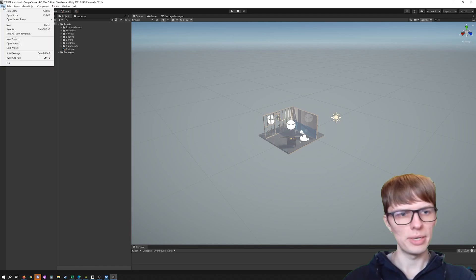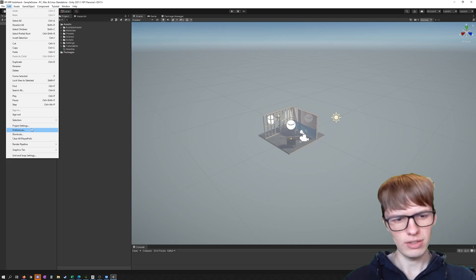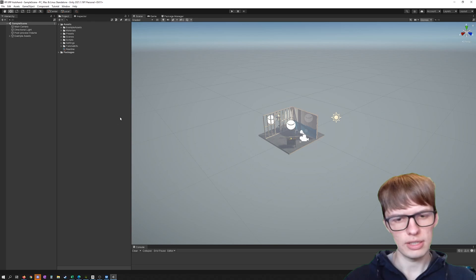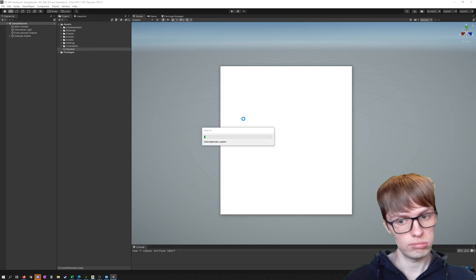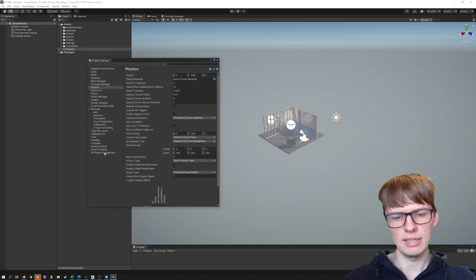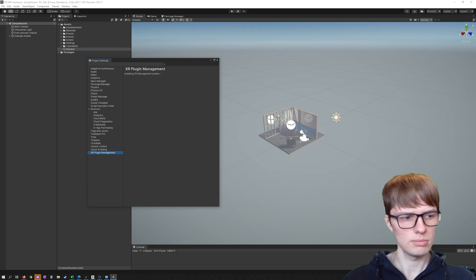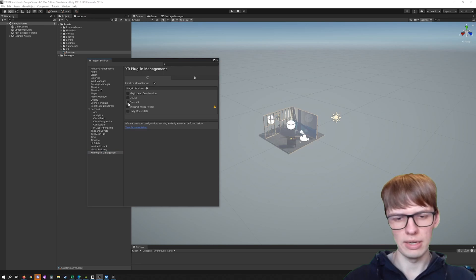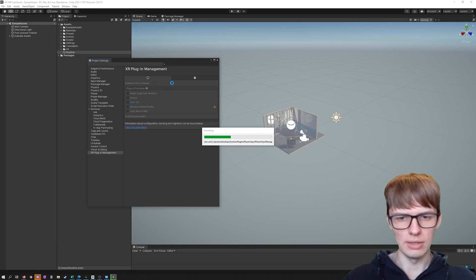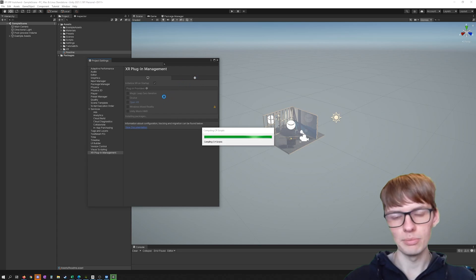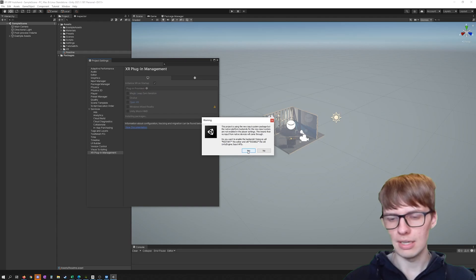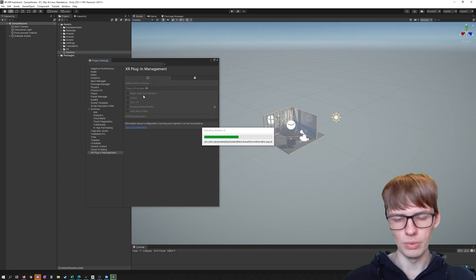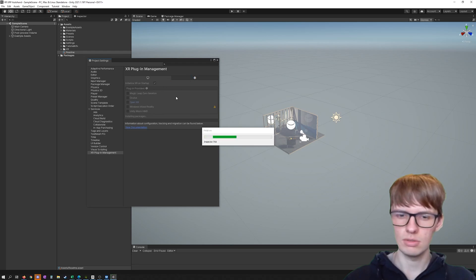Once loaded, we're going to set up our project as a VR project. Go to Edit > Project Settings. In there, we're looking at the XR Plugin — we're going to install the XR plugin. Now, Oculus has announced they're moving to OpenXR instead of their Oculus API going forward. We'll say yes to changing the input systems and leave it with OpenXR. If you have issues, just switch to the Oculus provider instead.